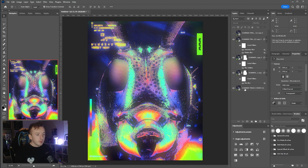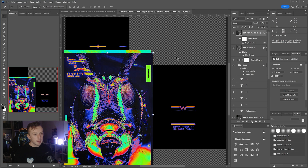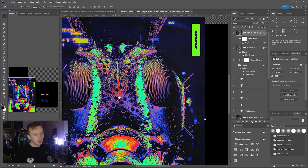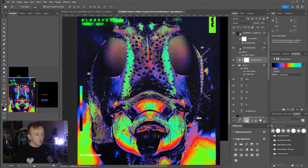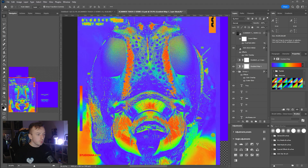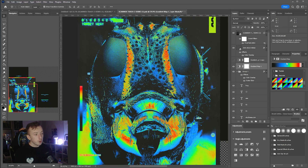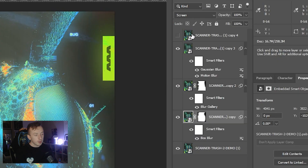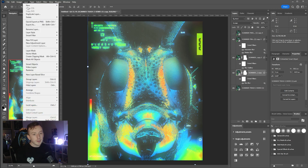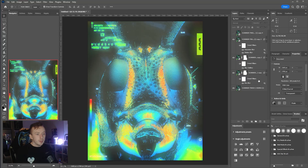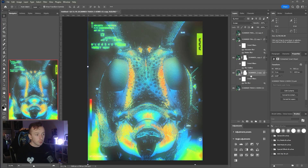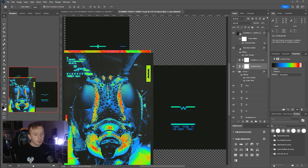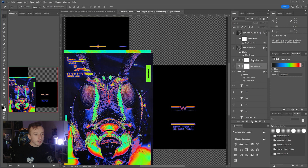One great thing about this workflow is that it stays editable. You can double-click into the smart object, go to the original Gradient Map, duplicate it, switch to a different color palette, save with Ctrl+S, and come back to the main document — all the glow layers update automatically. If they don't update, go to Layer > Smart Objects > Update All Modified Content.